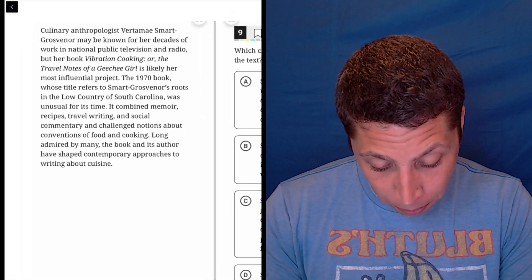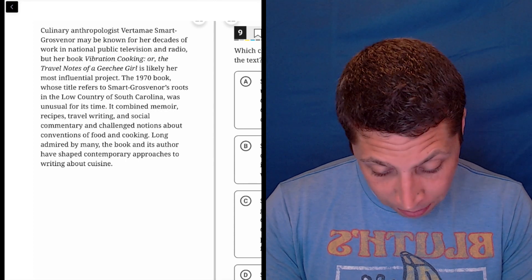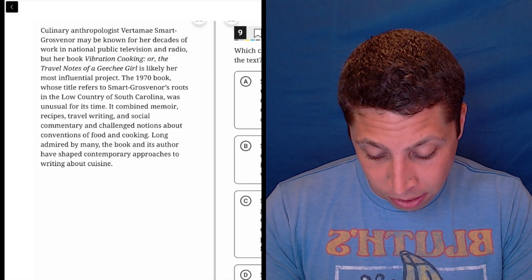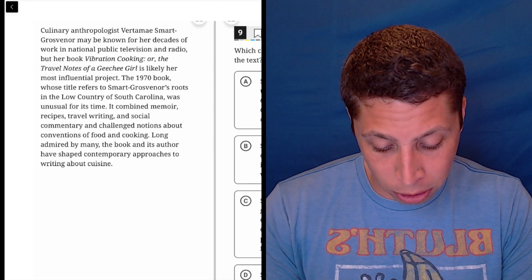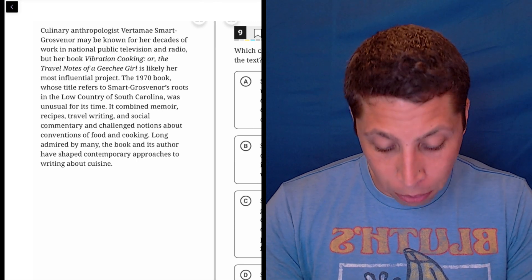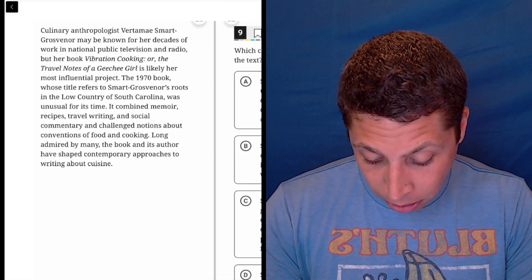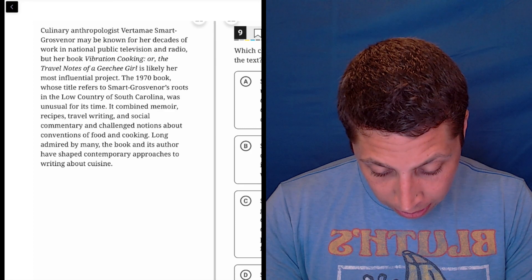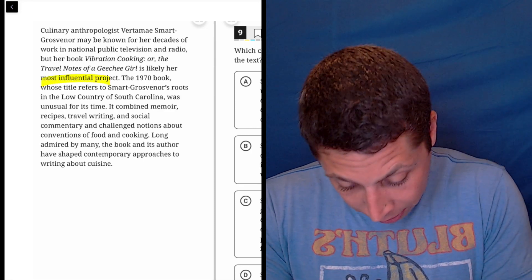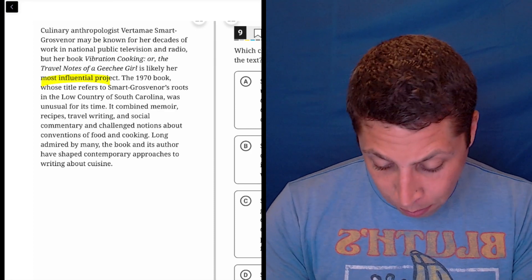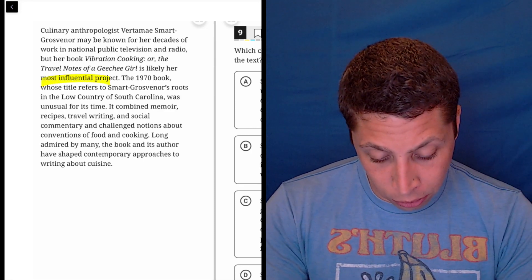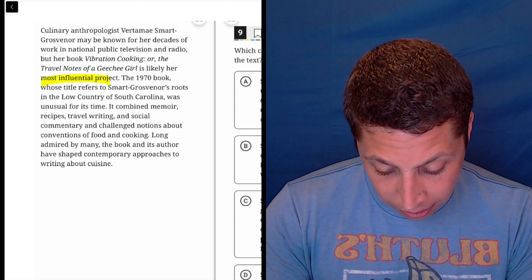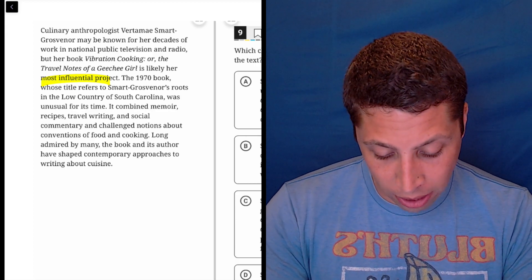A culinary anthropologist, whatever her name is, may be known for her decades of work in national public television and radio, but her book, this thing, is likely her most influential project. Okay, most influential is the book. The 1970 book, whose title refers to Smart Grosner's roots in the low country of South Carolina, was unusual for its time.